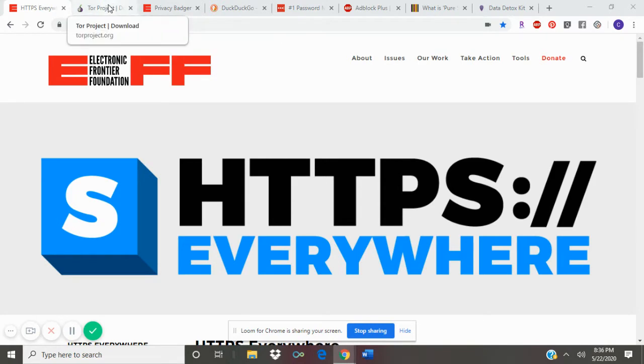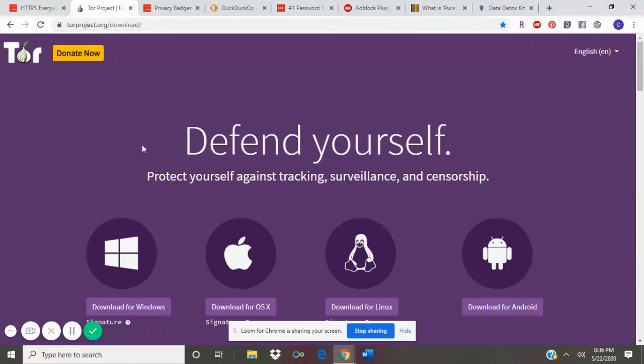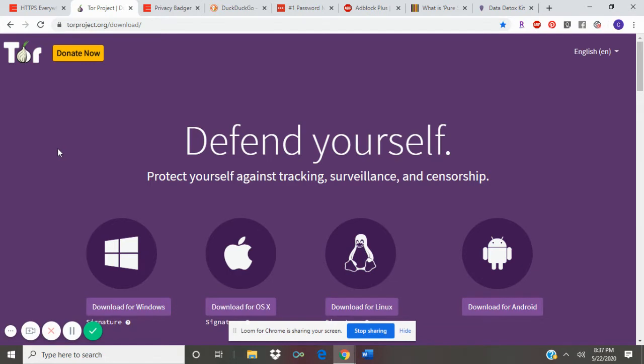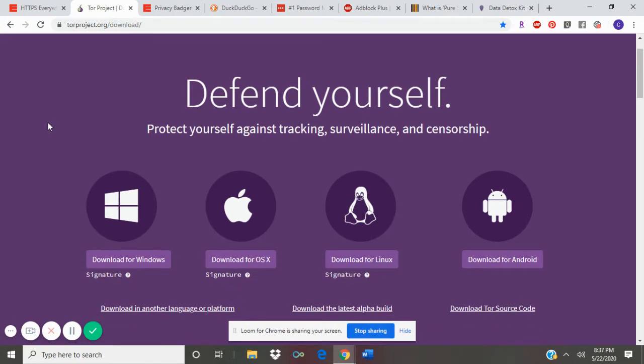Another tool is called Tor. This is a web browser that you can download whether you have Windows, Mac, or another platform. It is similar to Firefox or Google Chrome but this one is a lot safer.